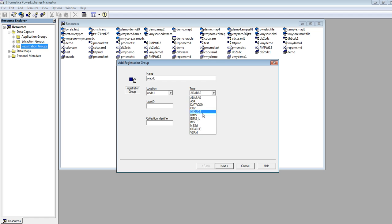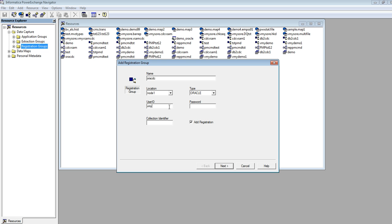And database type is Oracle. Provide the Oracle user ID and password and collection identifier. This is the collection identifier that we have given in the listener Oracle ID statement.